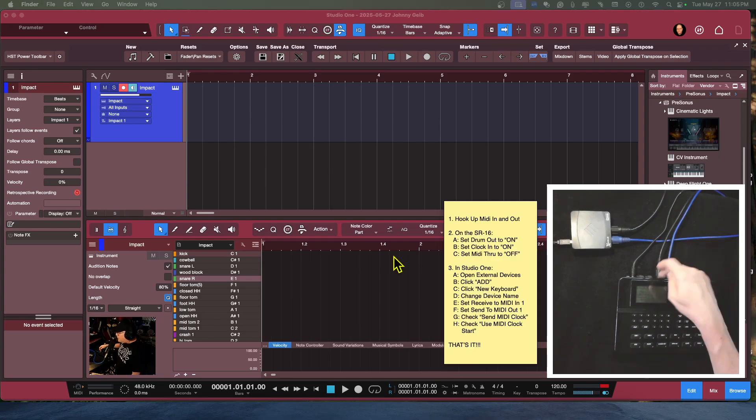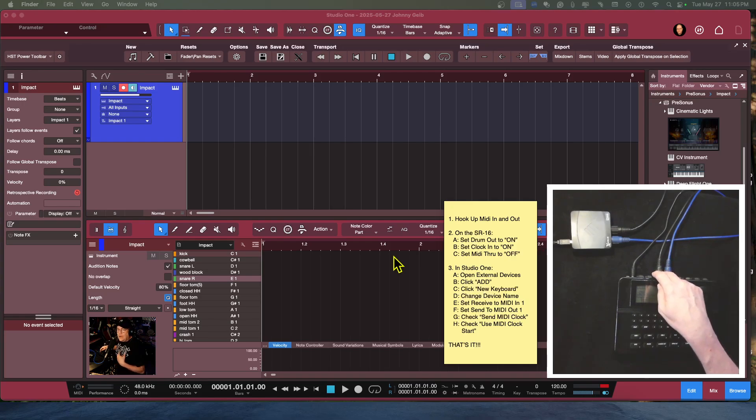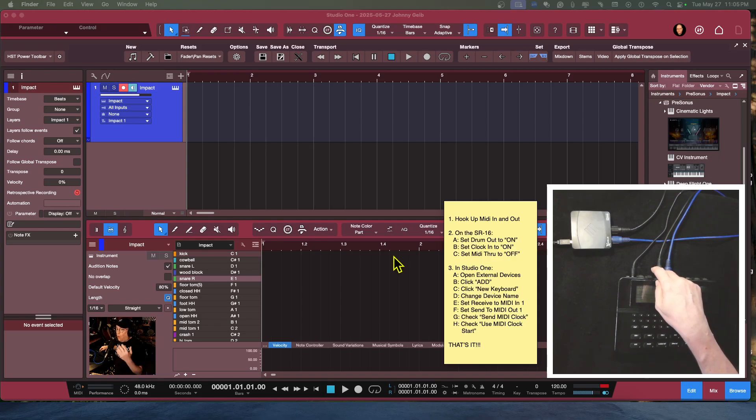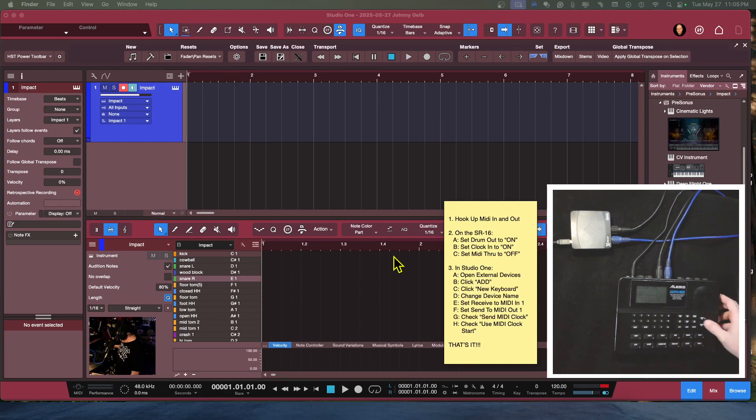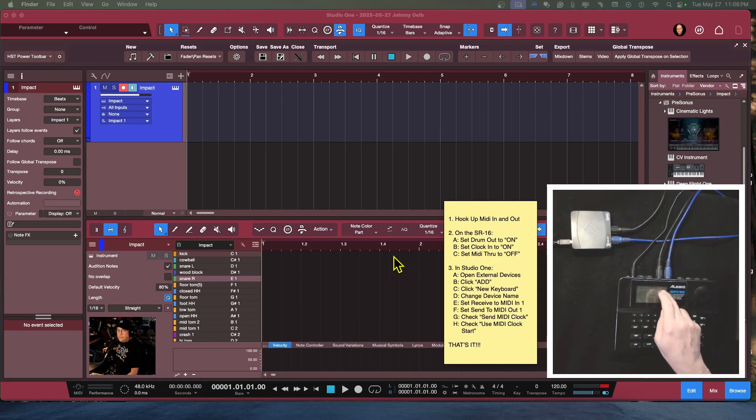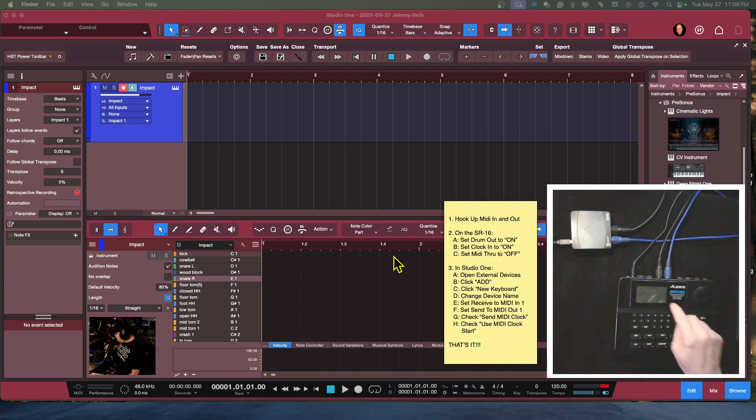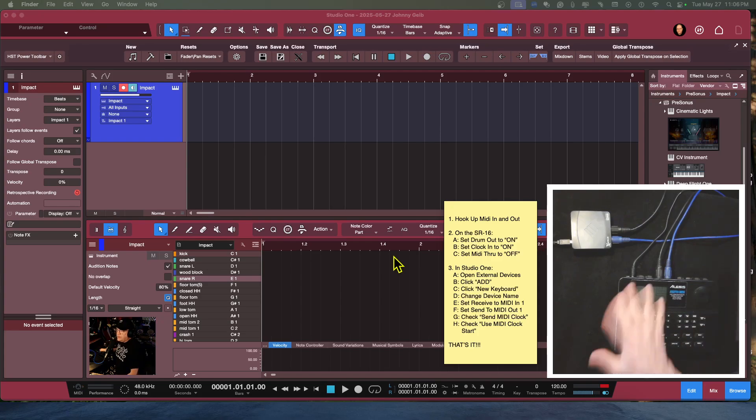So now the next one is to turn the MIDI through off so that the output actually works as an out on the SR-16. The MIDI out can work as a MIDI through or a MIDI out. This would be if you're daisy chaining MIDI devices. So we are going to go to the MIDI through and we're going to make sure it's set to off. Those are the three important settings on the SR-16.